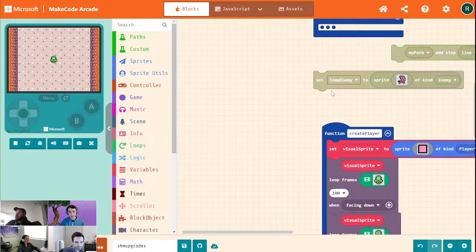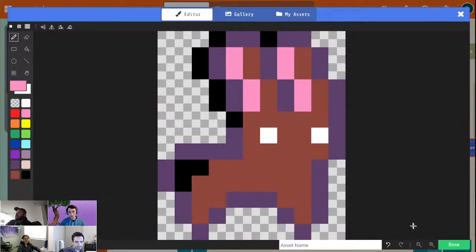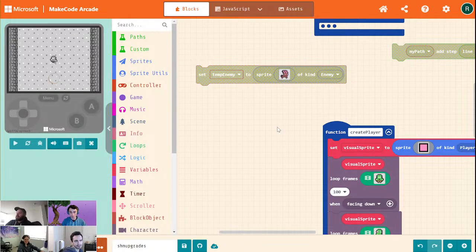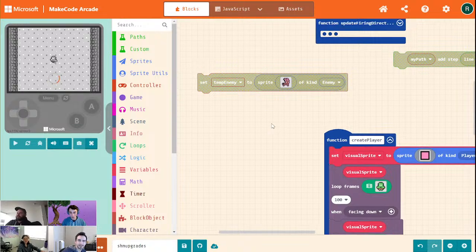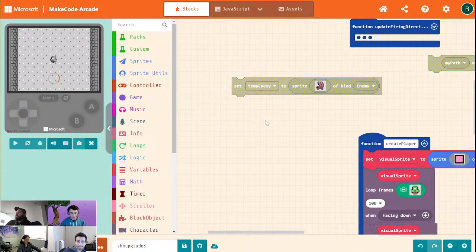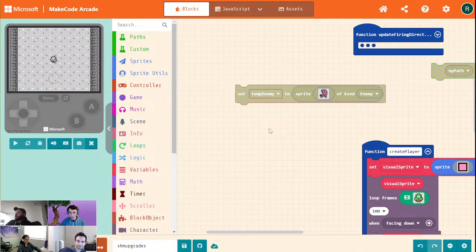Did I need to pull up the list again or did you have it handy? You should pull it up. We're going to be giving them different kinds of patterns to move around the screen.